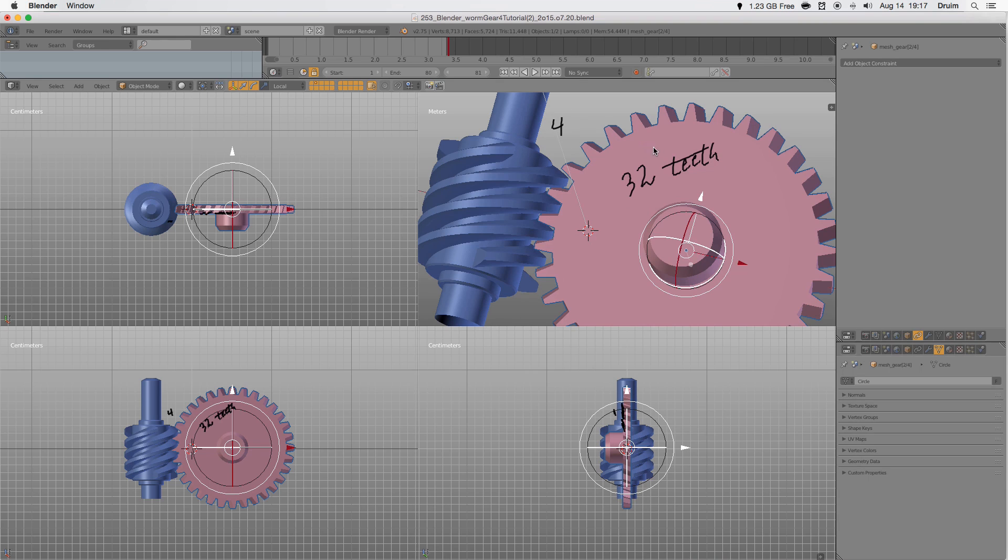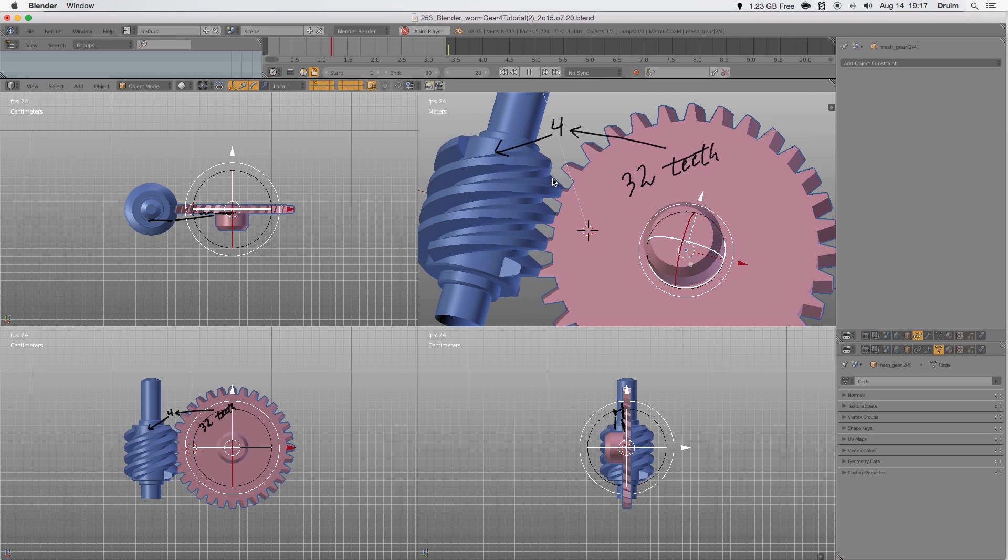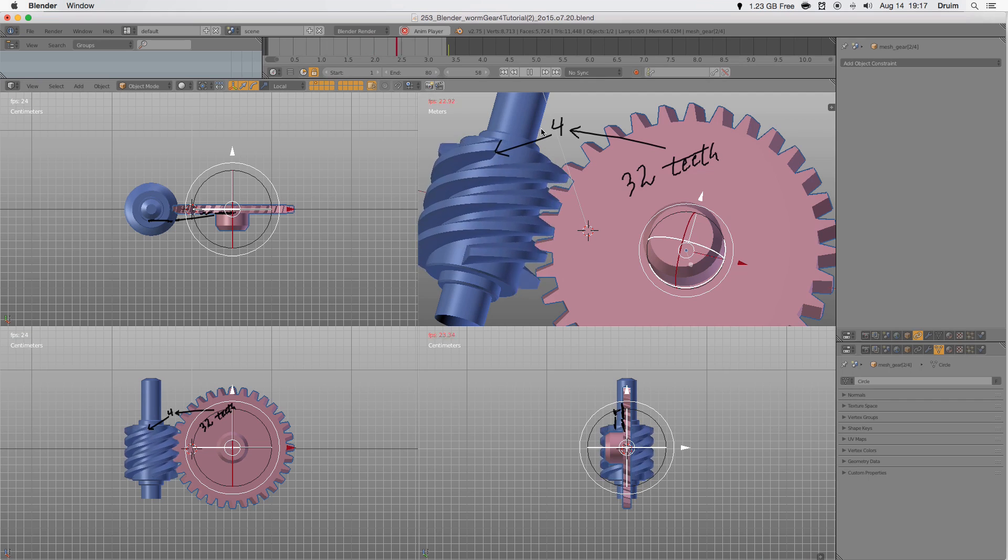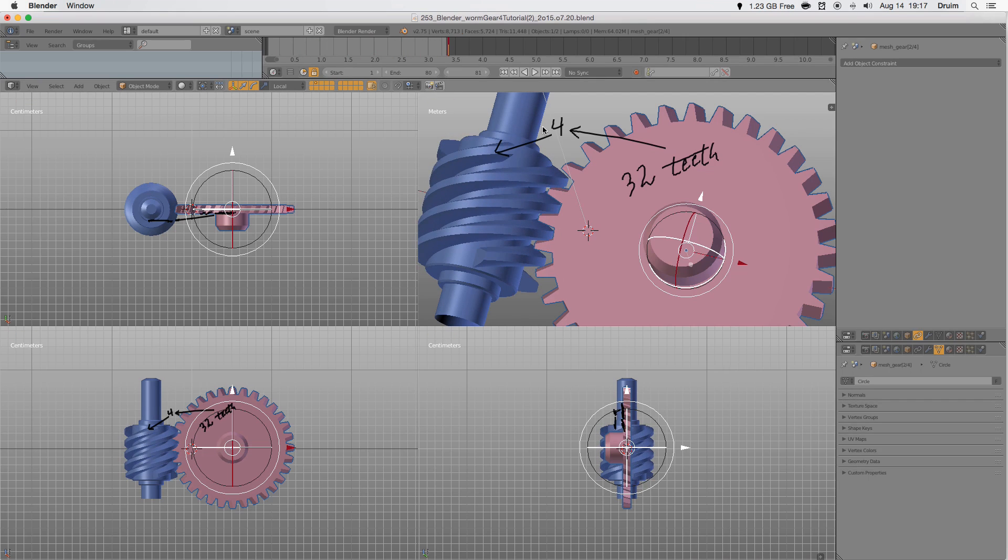The purple gear has 32 teeth. The blue gear has 4 segments. It's important to know both, because it makes the math easier.